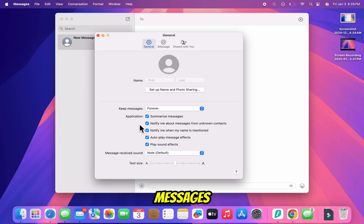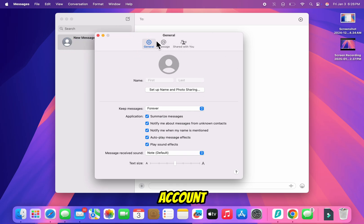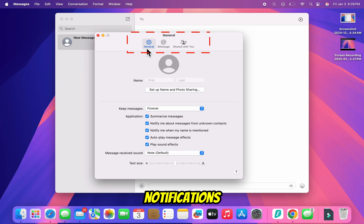Now you're in the Messages settings. From here, you can customize your message account, notifications, and more.